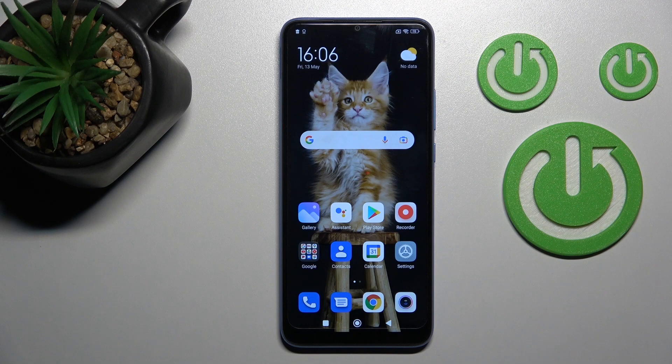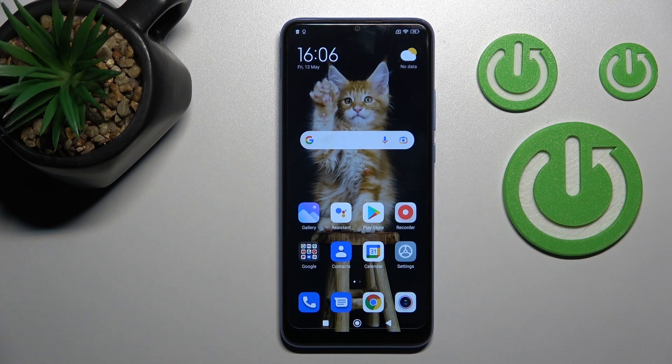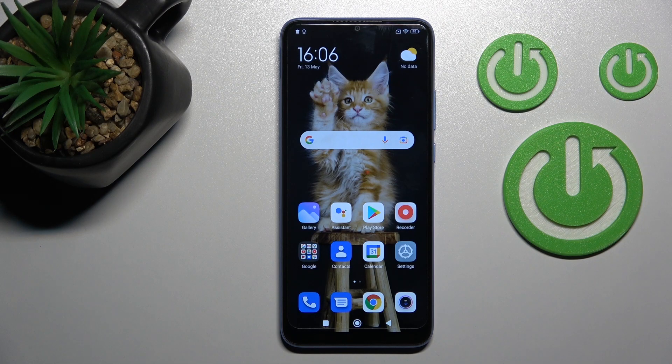Now you can see that Google Discover is activated successfully again. That's it — thank you for watching! If you found this video helpful, don't forget to leave a like, comment, and subscribe to our channel.